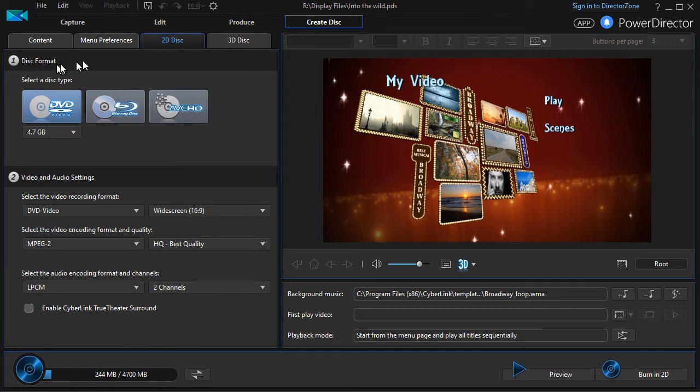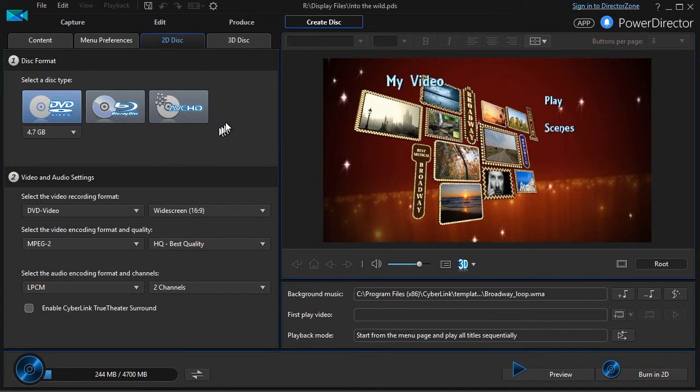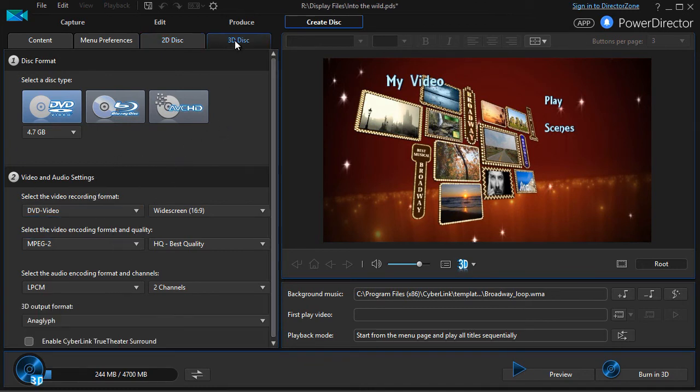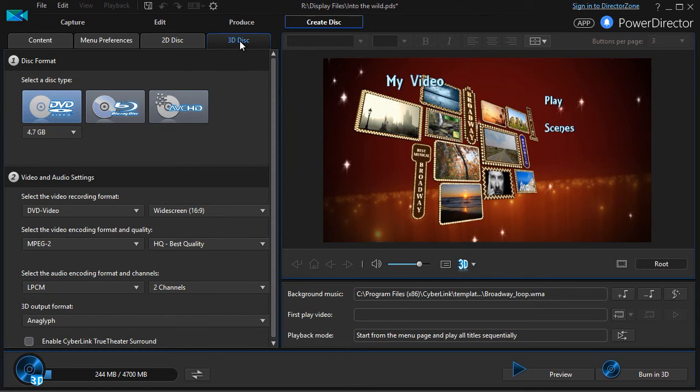And then you also have the option of looking at how to burn a 2D disc, DVD, Blu-ray, AVCHD, and all the settings there. Or if you have the right kind of project, you can also burn a 3D disc. And there are different options available for that, given the nature of your project.